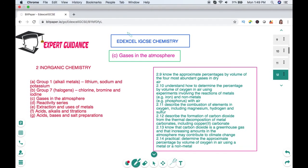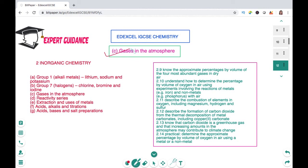Hello friends, welcome to Expert Guidance. Today in this video we'll be covering the topic of gases in the atmosphere — Section 2 in organic chemistry of EDEXCEL or IGCSE chemistry. We'll look at the percentages of all gases present in the atmosphere, how we can experimentally determine the volume of oxygen in the air, combustion of elements in oxygen including magnesium, hydrogen and sulfur, formation of carbon dioxide by thermal decomposition of metal carbonates, and carbon dioxide as a greenhouse gas contributing to global warming.